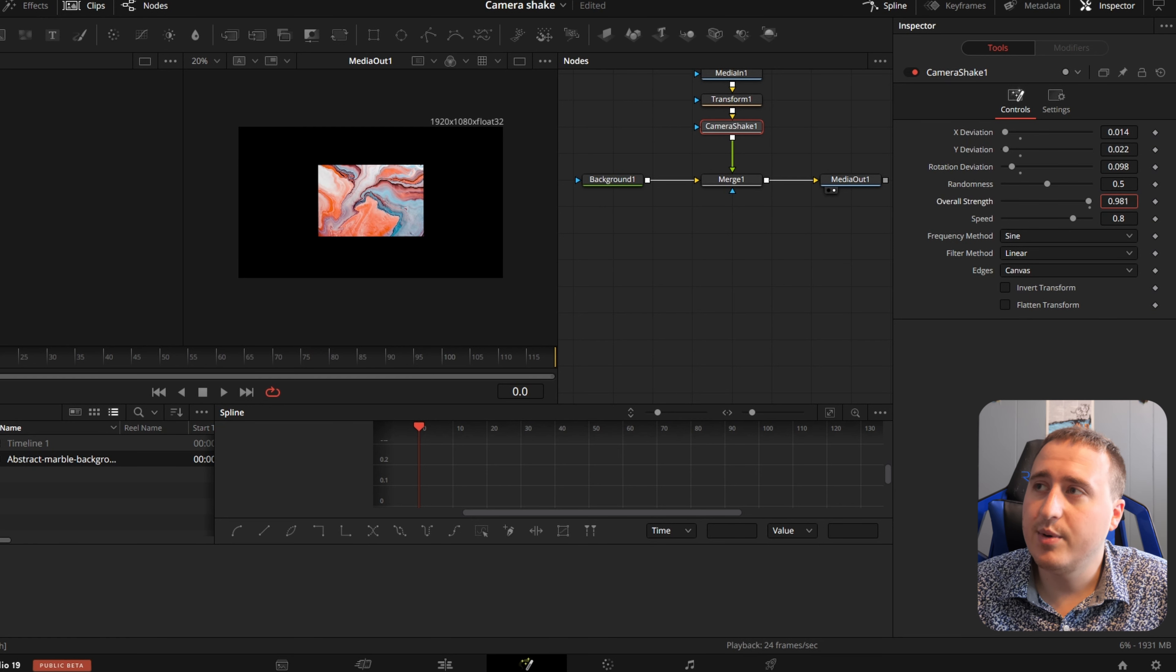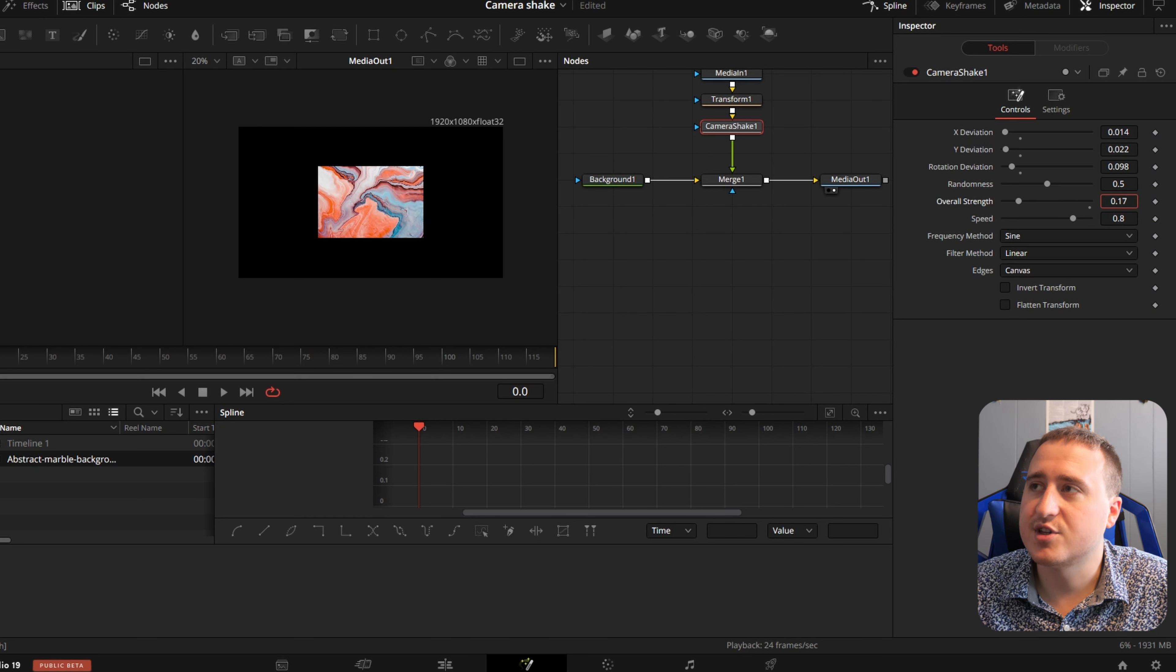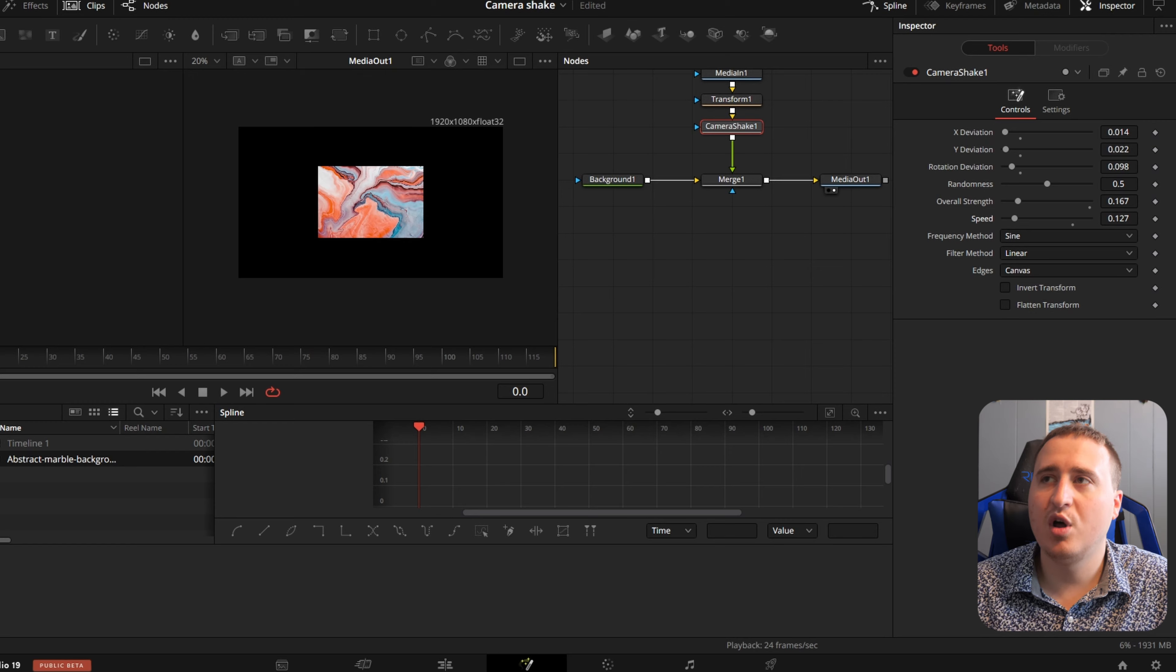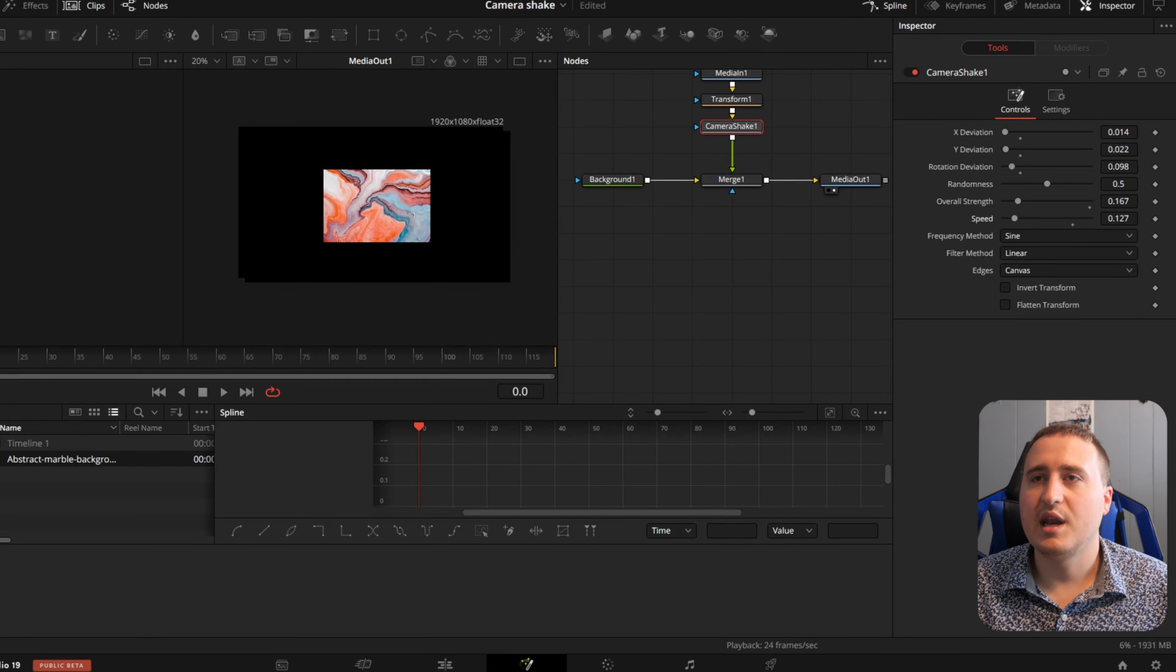But the overall strength and speed are what really matters. So now we can bring down the strength. And then I want to bring down the speed. That way it's something small and subtle. And now we're giving something like this.